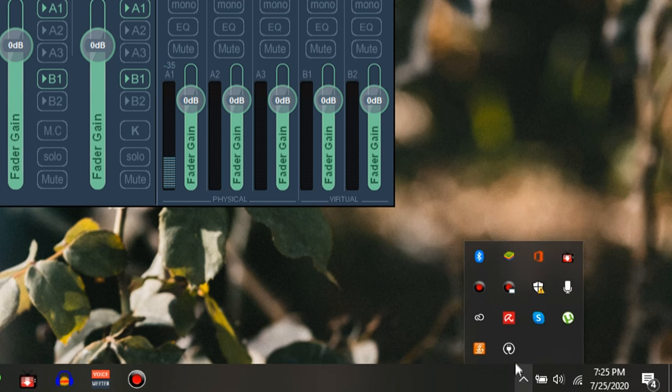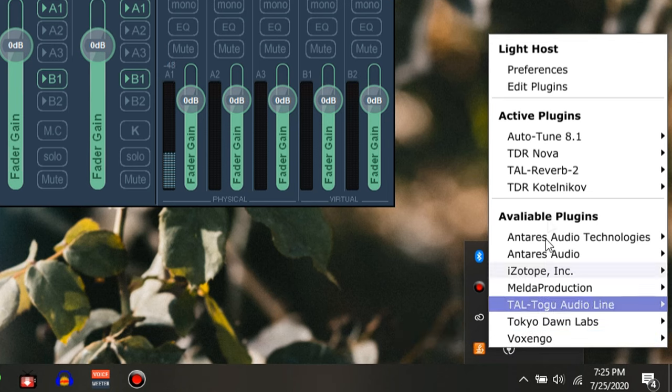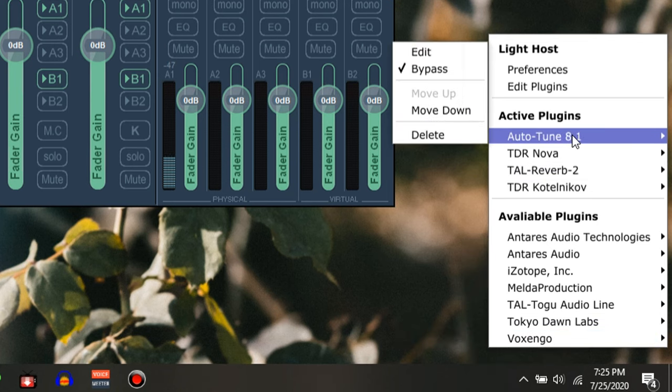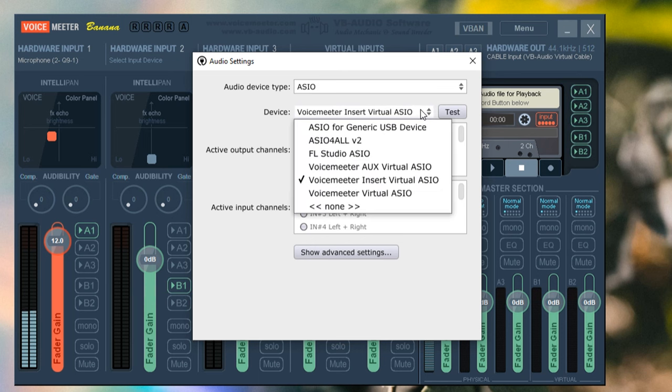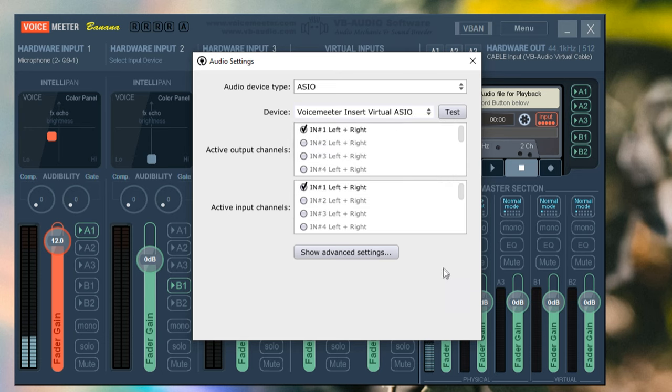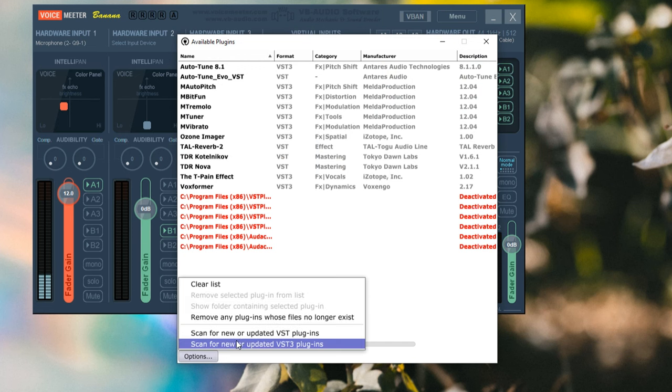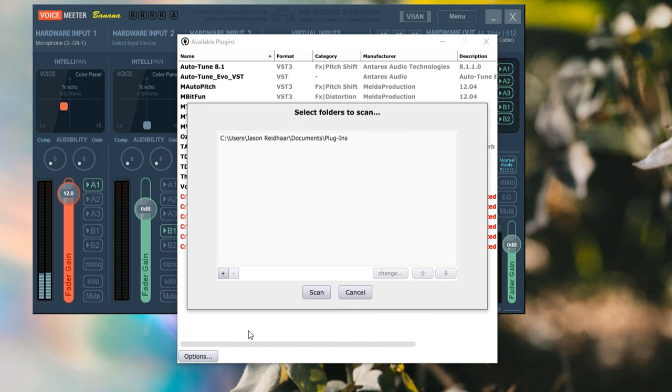LightHost will live in your status bar once you've run it, so go ahead and click it. As you can see I've got several plugins installed and running right now. There's some housework to do first though, because by default LightHost can't talk to VoiceMeeter. To fix that, go to Preferences and set the audio device to VoiceMeeter Insert Virtual ASIO, and make sure everything else looks like it does on my screen. Then all that's left is making sure the plugins are installed correctly. I'm not going to go through the install process since I've already made a video on that — basically just download them from the links below, install them as demonstrated in that other video, and from Edit Plugins then Options you can set LightHost to scan and pick up those plugins from where they're located on your computer.